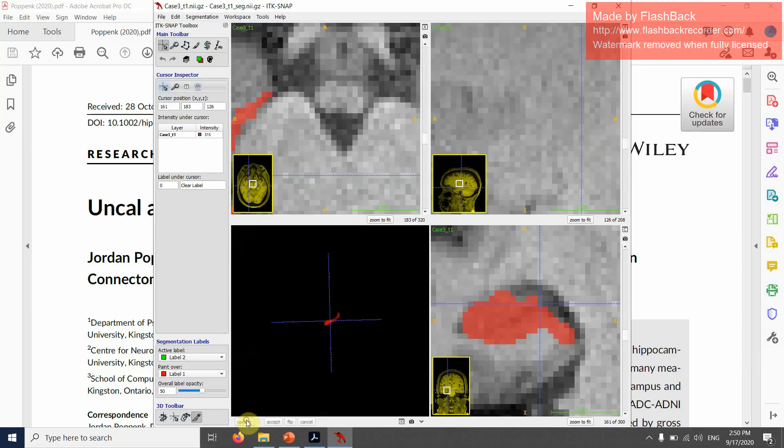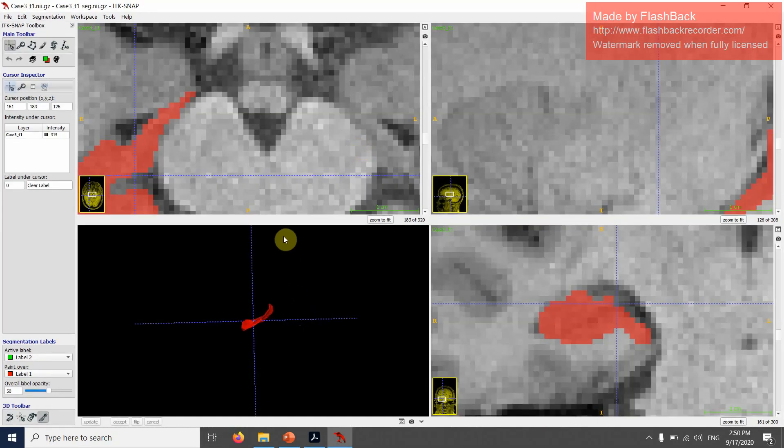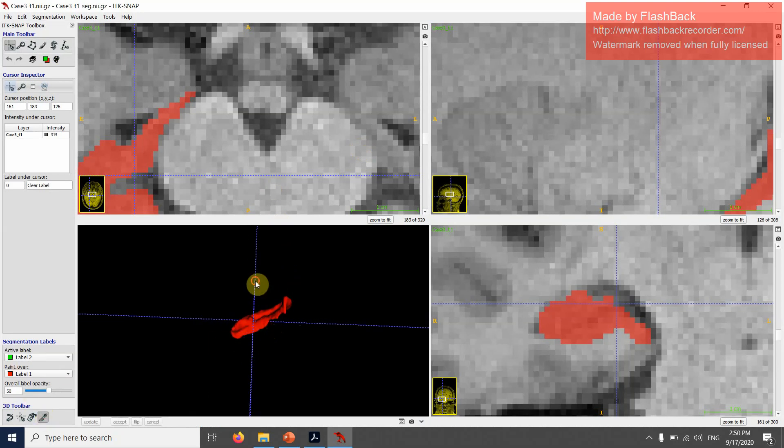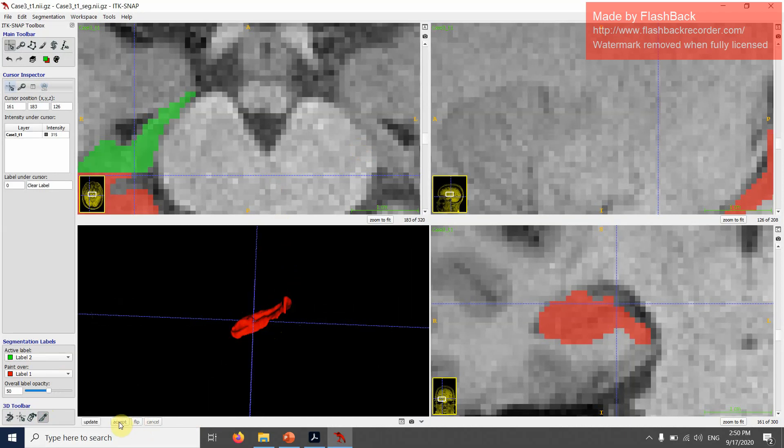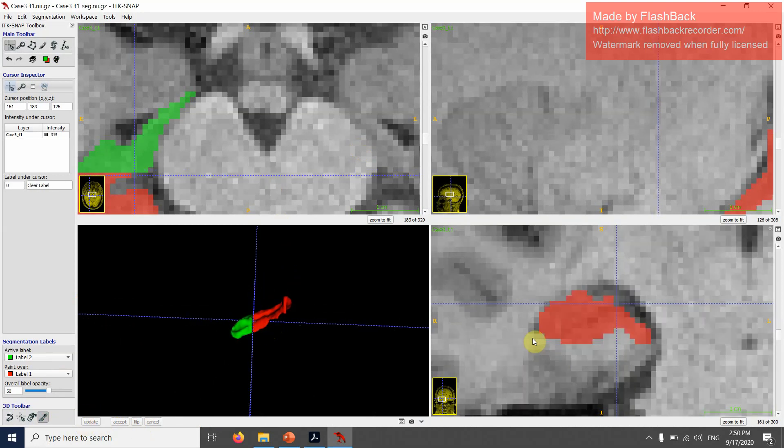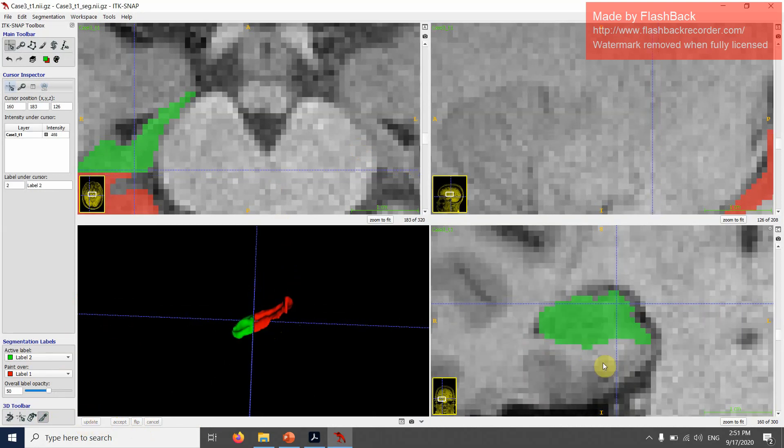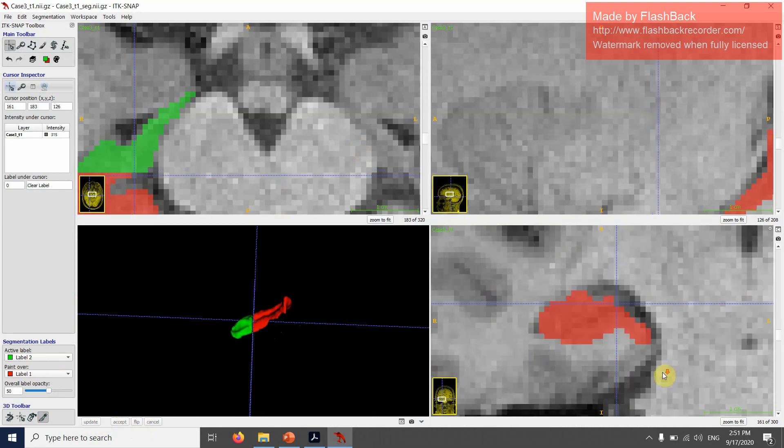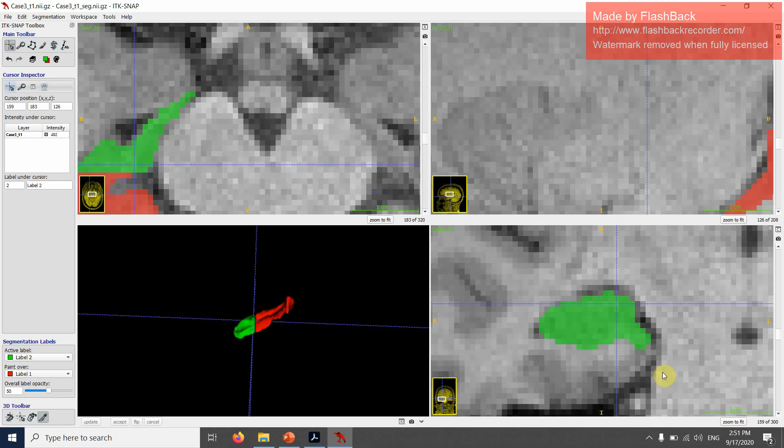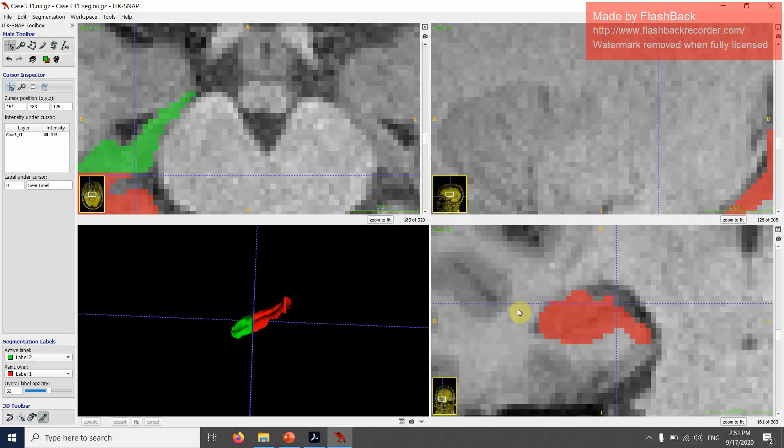We'll do the same thing in 3D. I have now green as anterior label and red as posterior label.